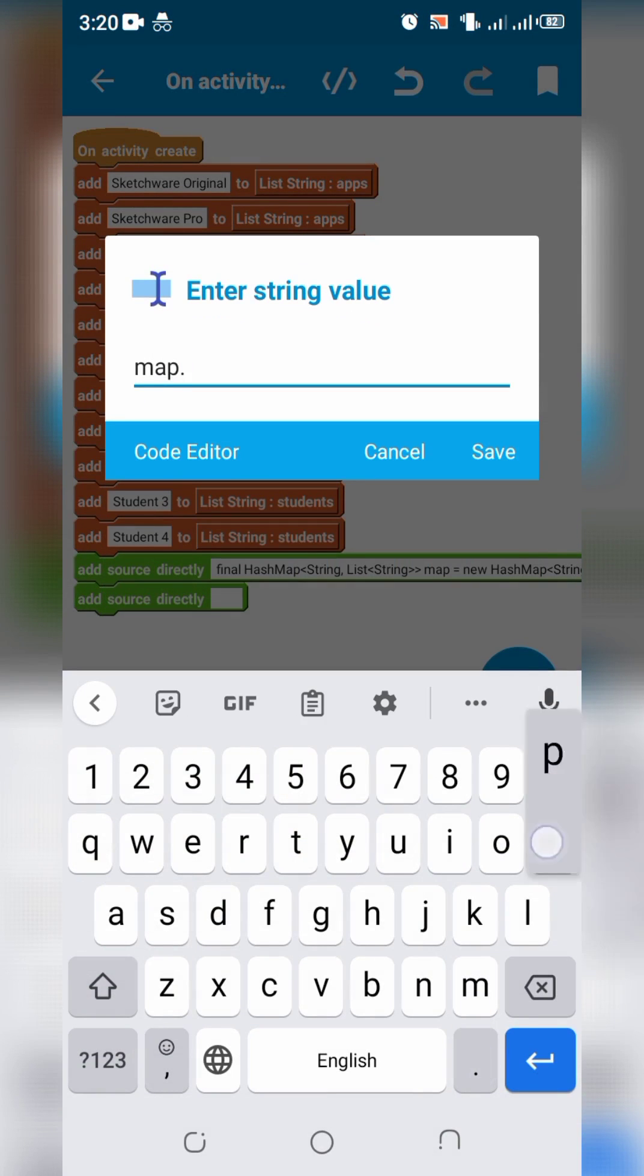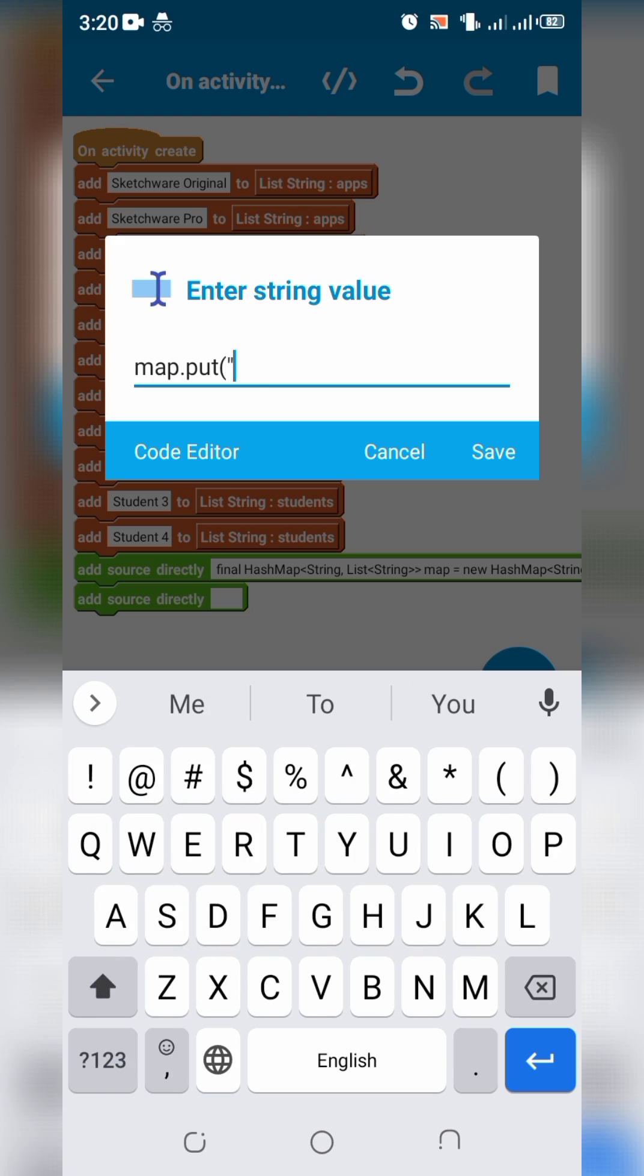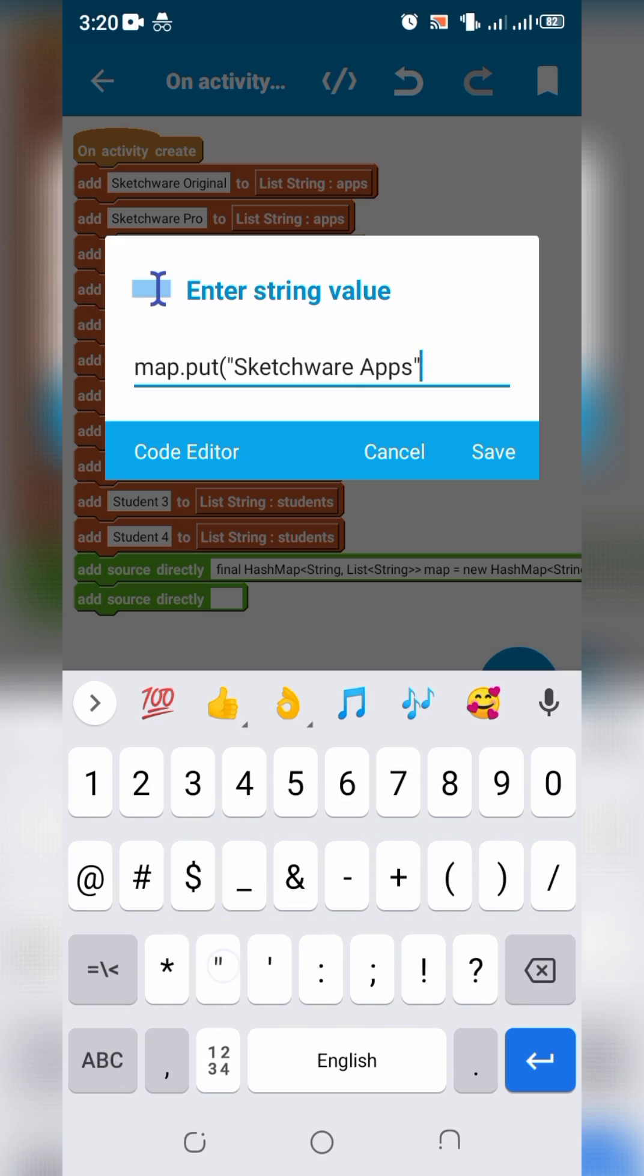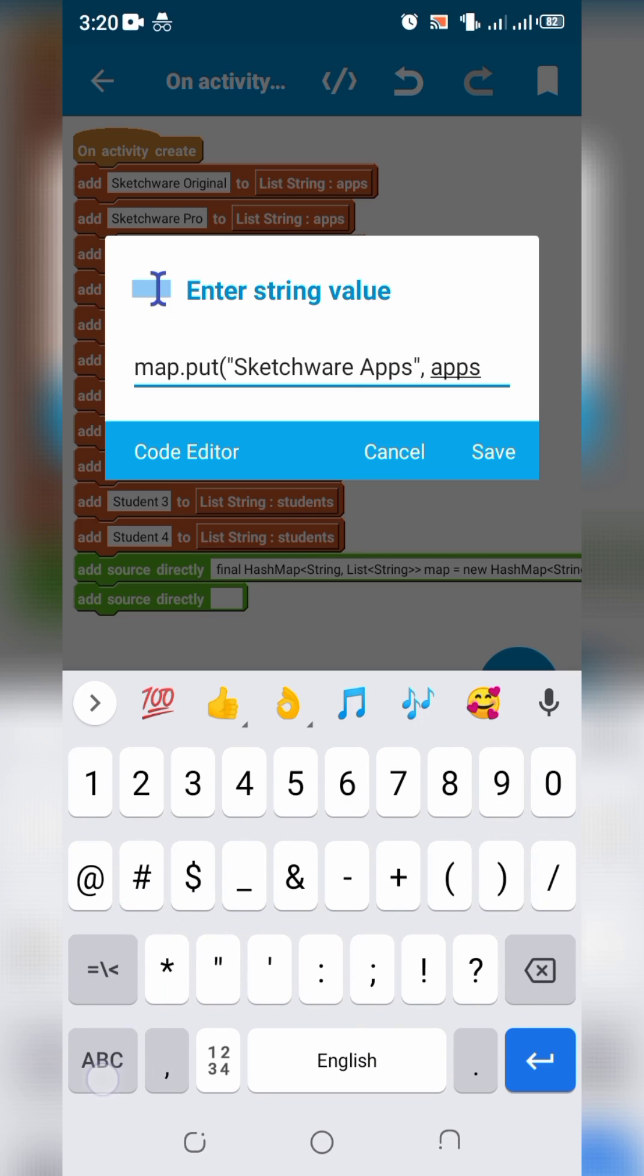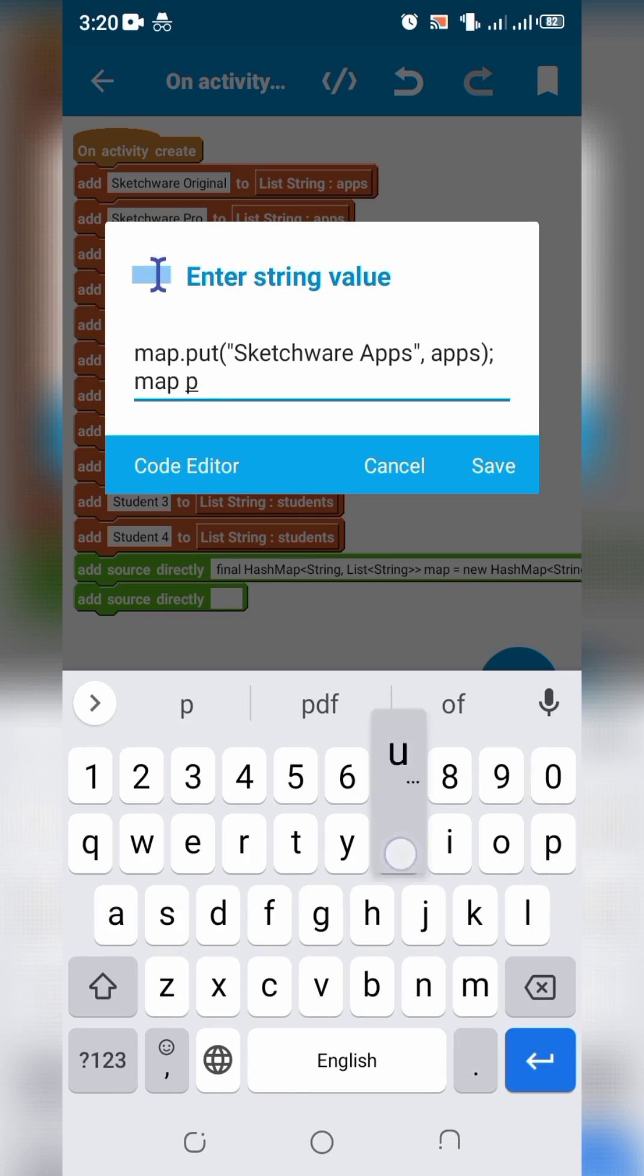Now write map.put string sketchware apps and list string apps. Write same coding pattern for channels and students.